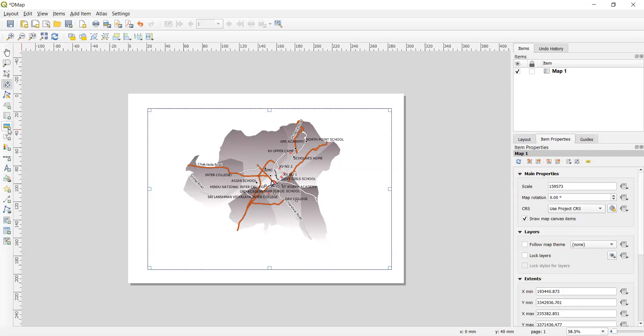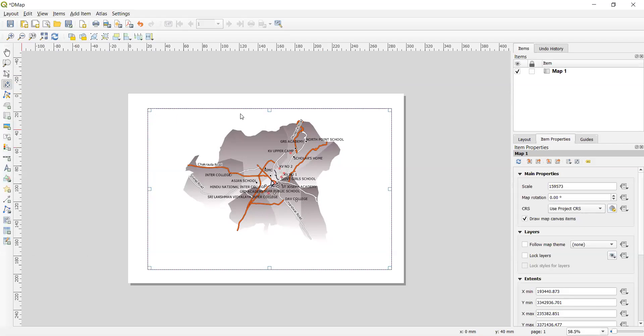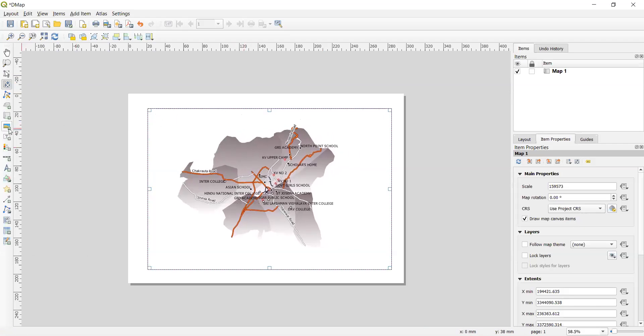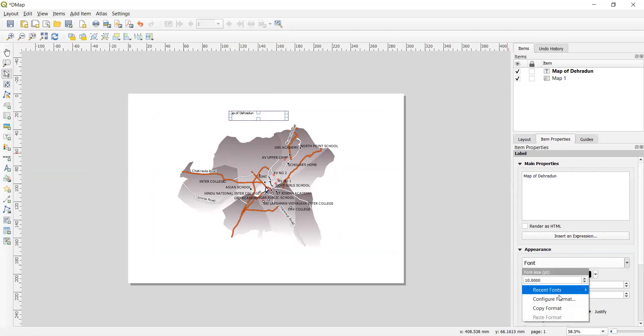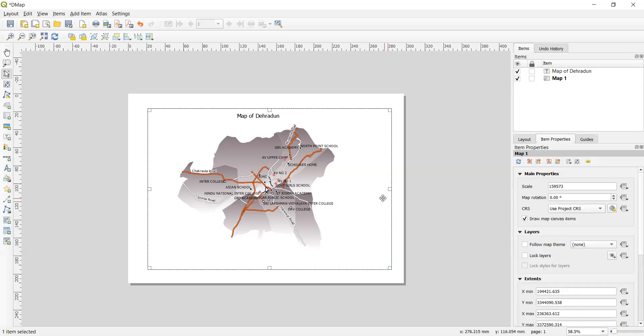Now what we have to do is suppose I want to add a label. Text label. So I can say map of Dehradun. So I can select the font which I want to select. The size. I want to increase the size. Where do I want to place it. Center. In the vertical alignment major.